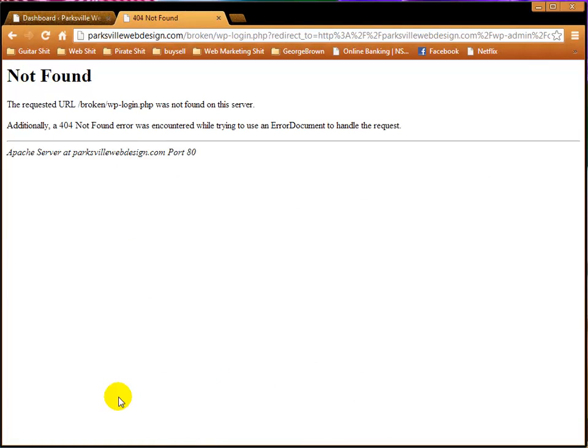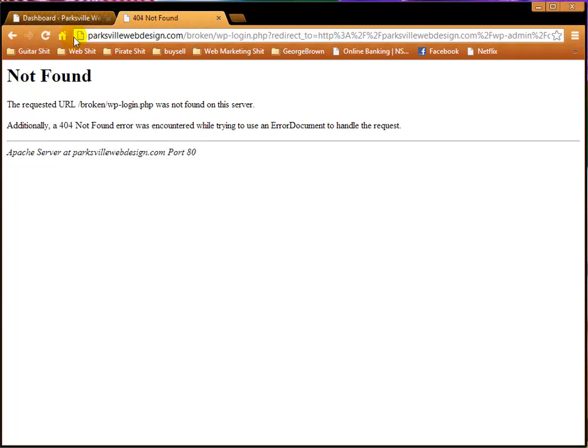There we go! Proof that the site is broken. So, if we go now refresh that, nothing happens.